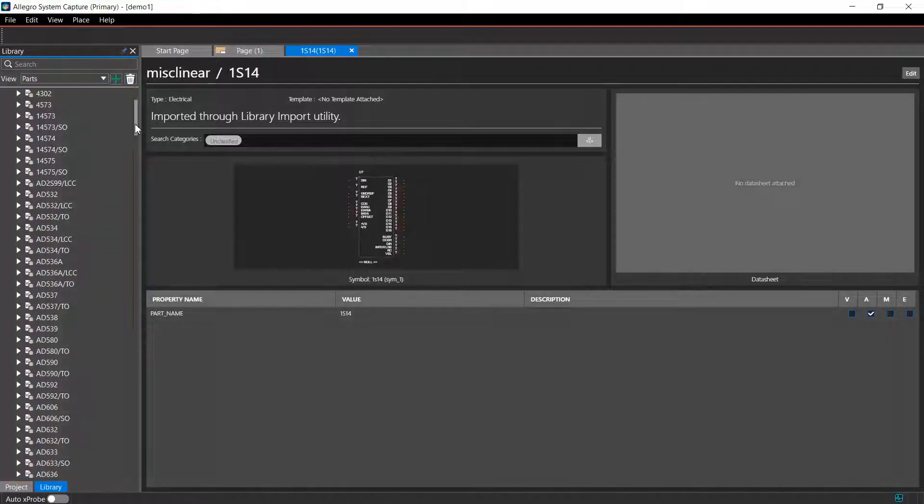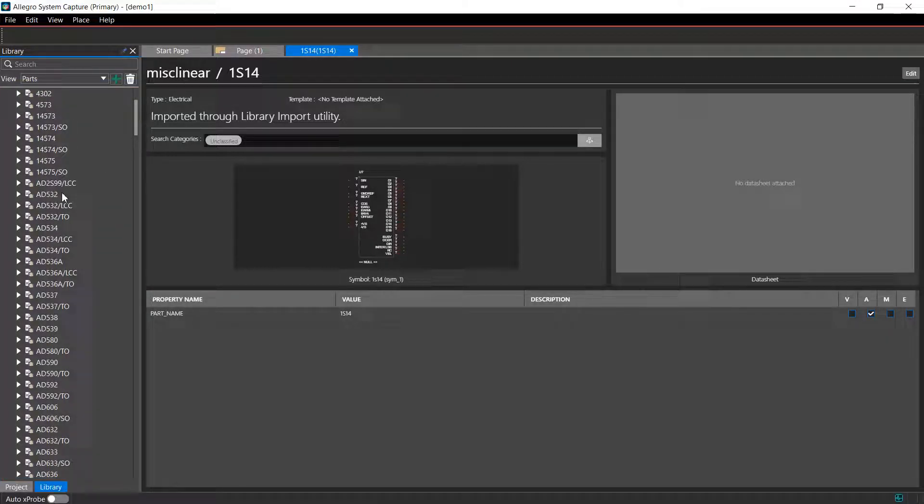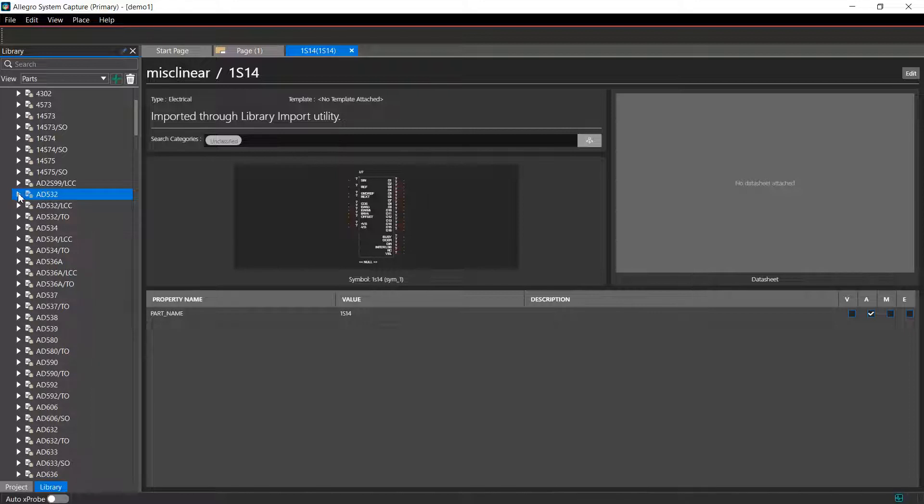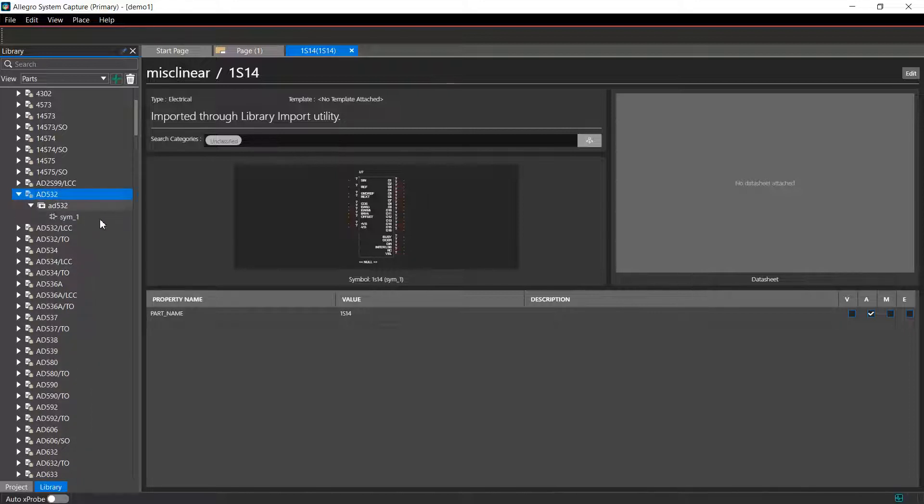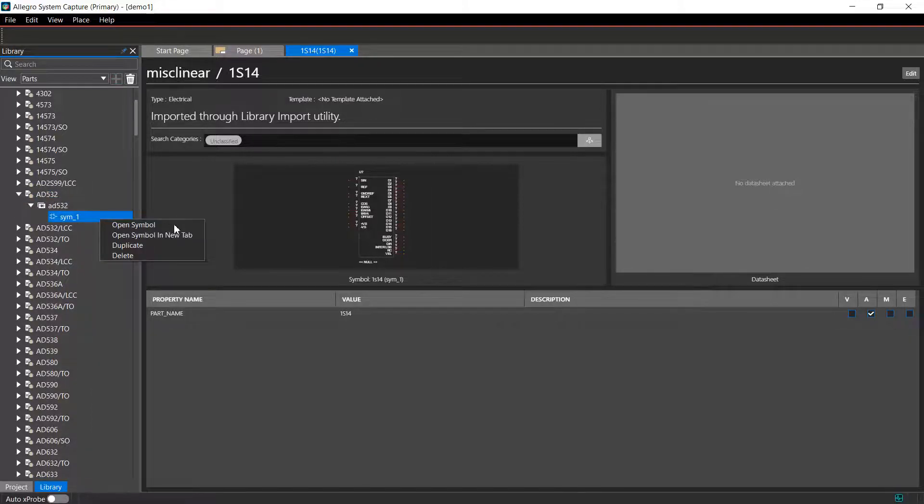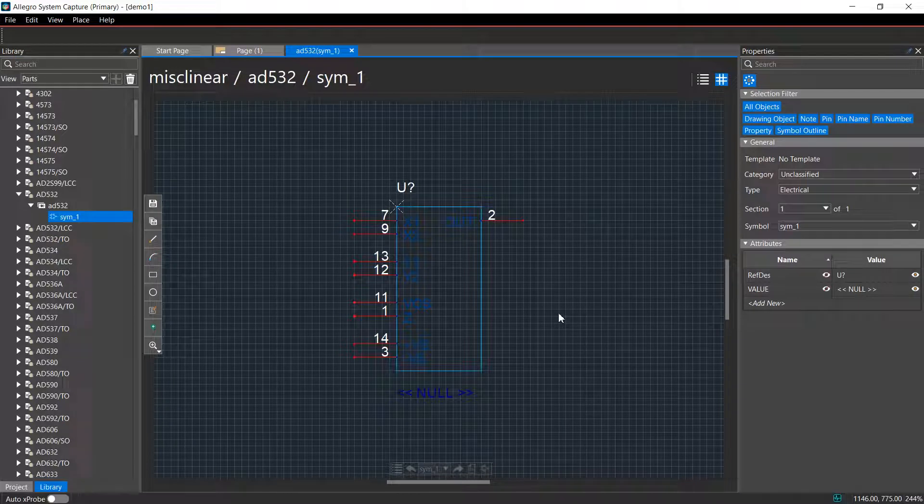To view a part symbol, select the part and open the symbol associated with the part. The symbol is displayed on the canvas.